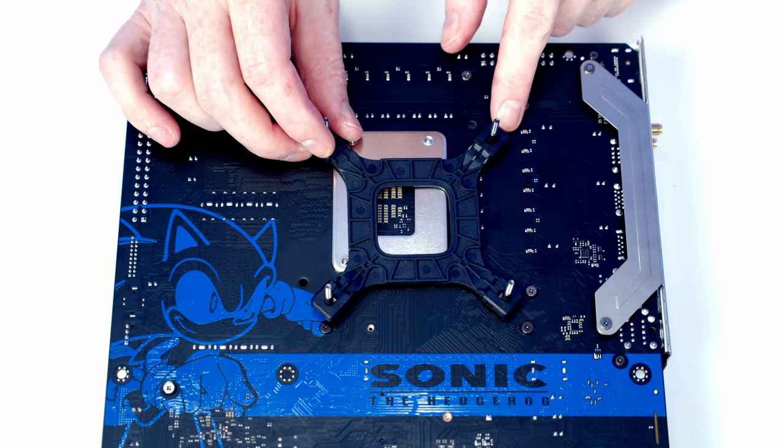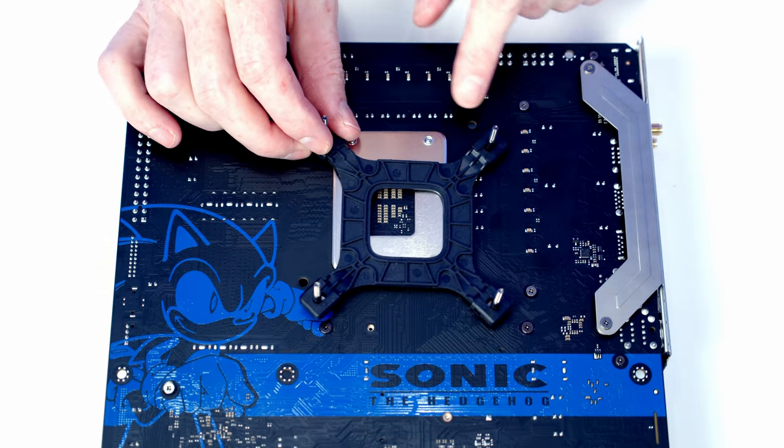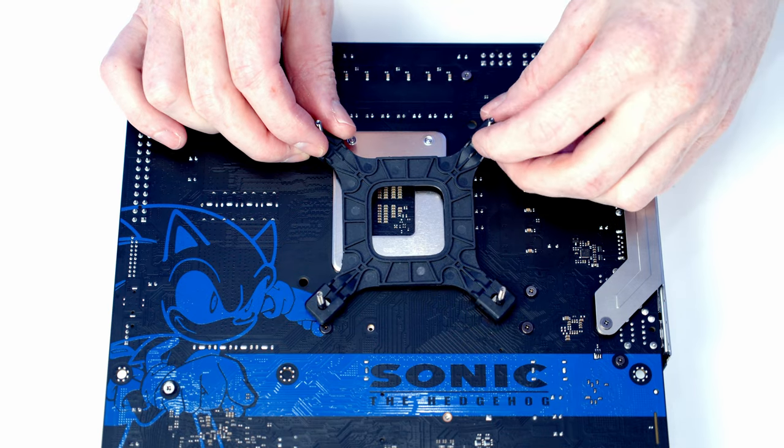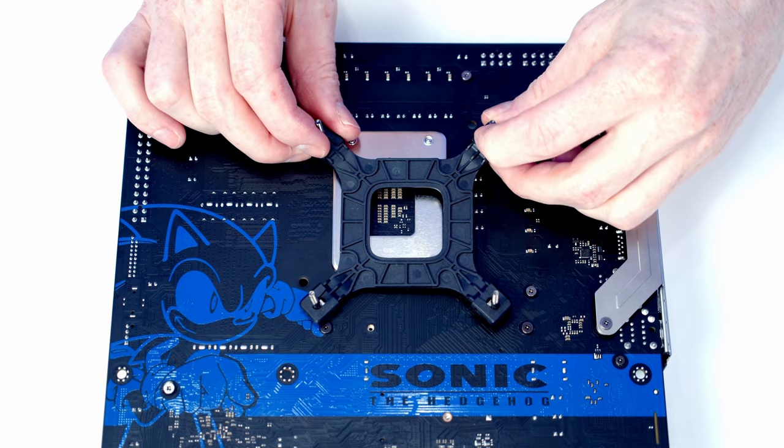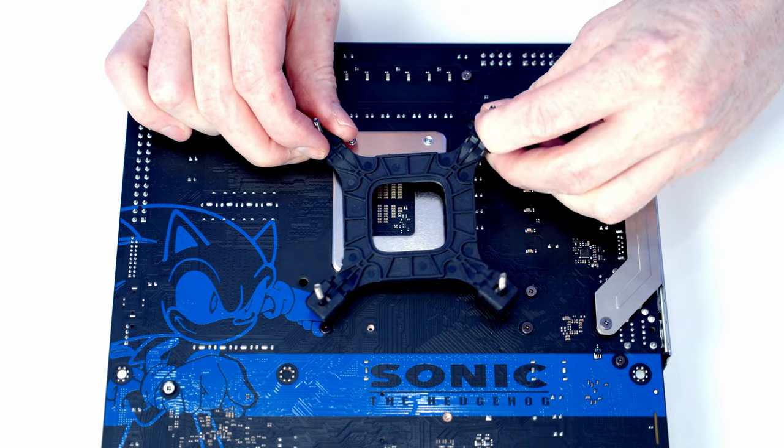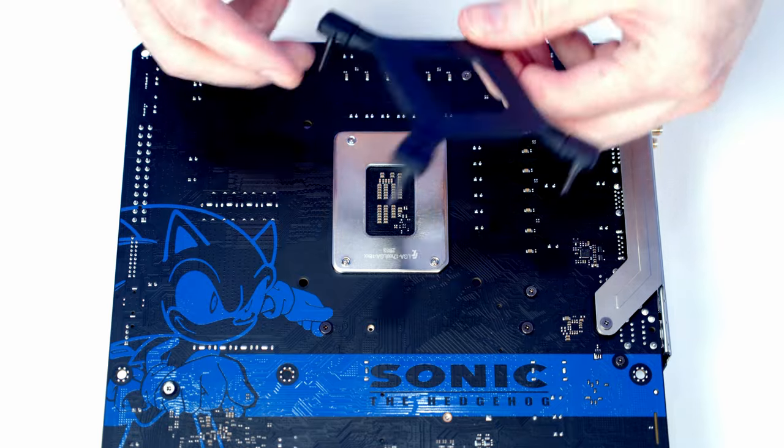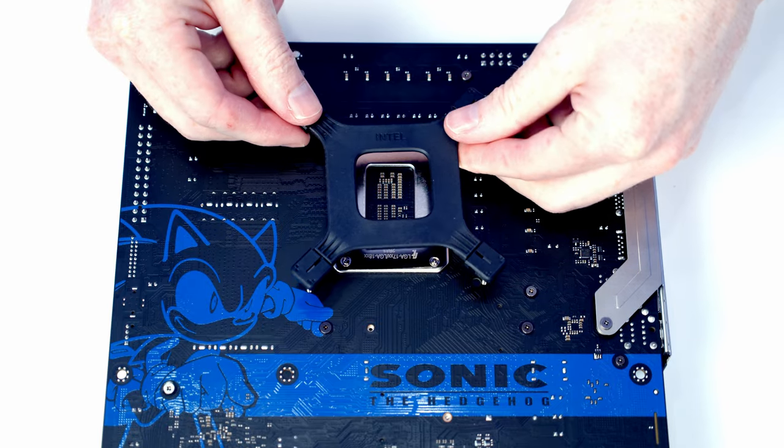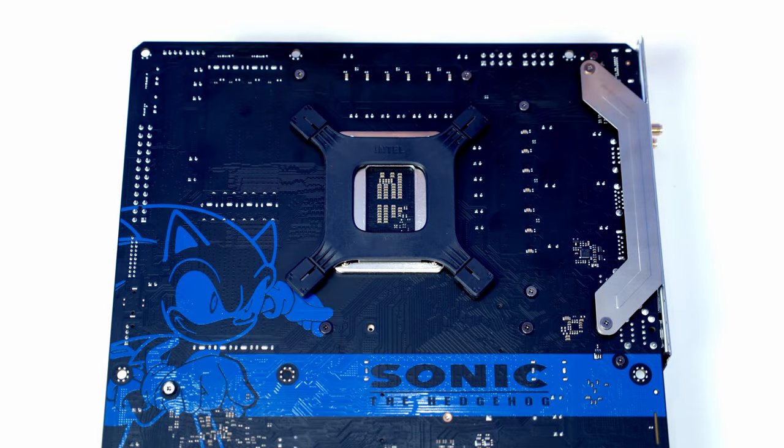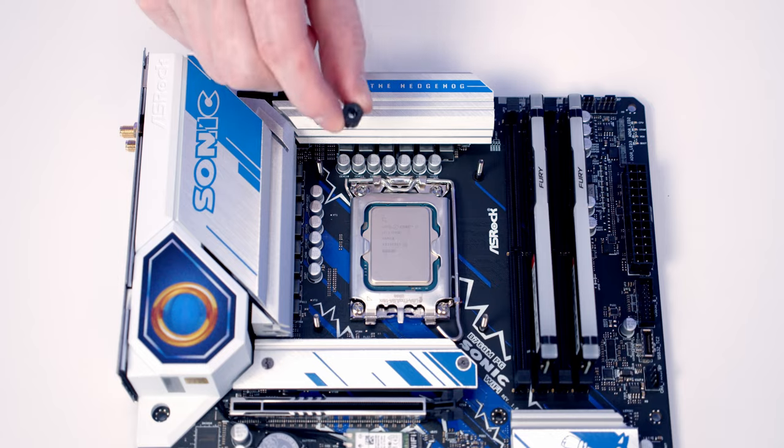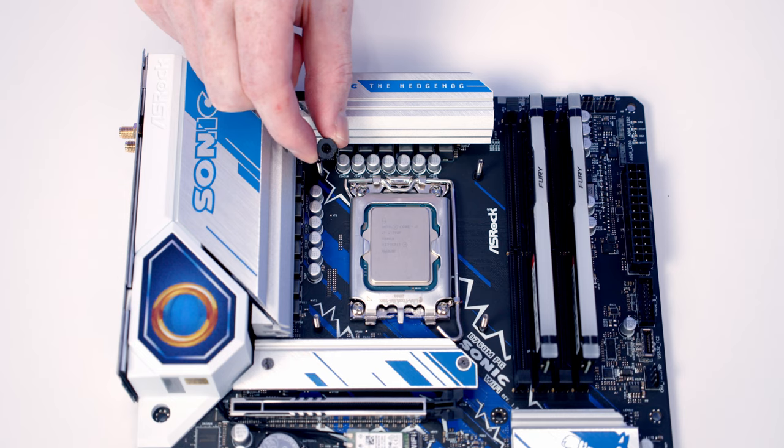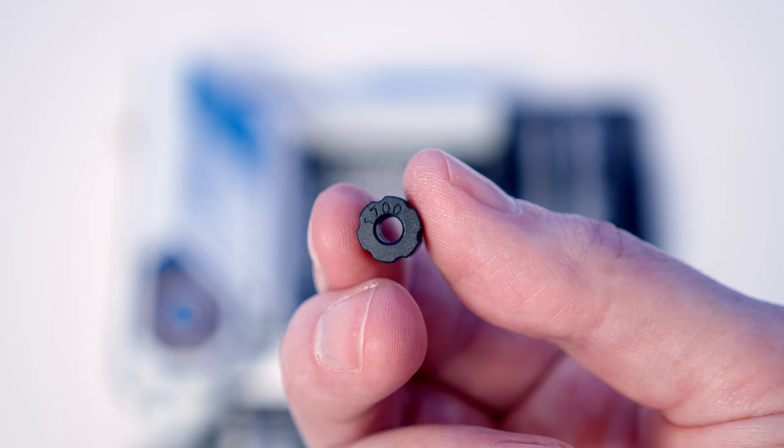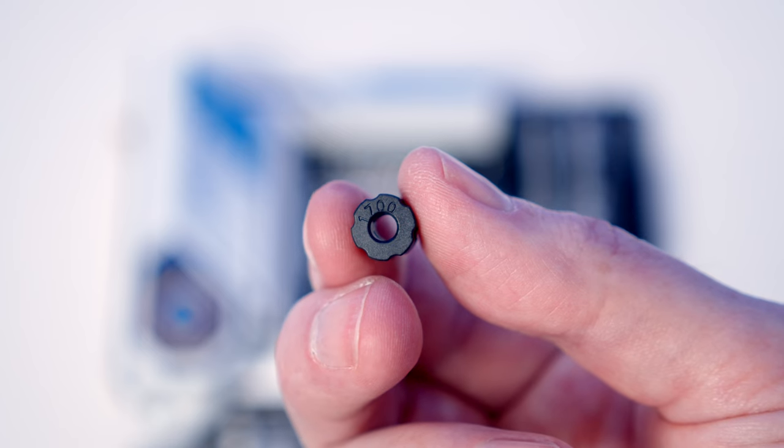We're ready to install the backplate for our CPU cooler. Because we've got an LGA 1700 socket, we need to have these pins on the backplate pulled all the way to the outside. Then it should just be a simple matter of lining it up with the holes in the back of the motherboard. We've got one of these spacers to go into each corner. It is important to use the ones labeled 1700.